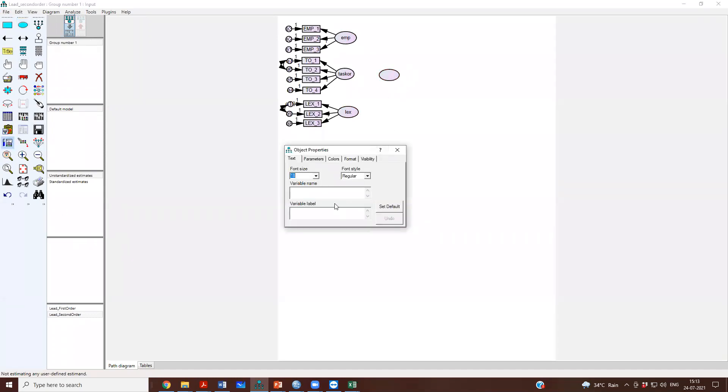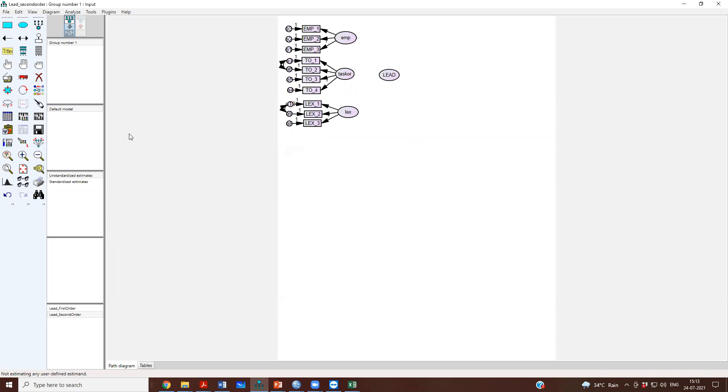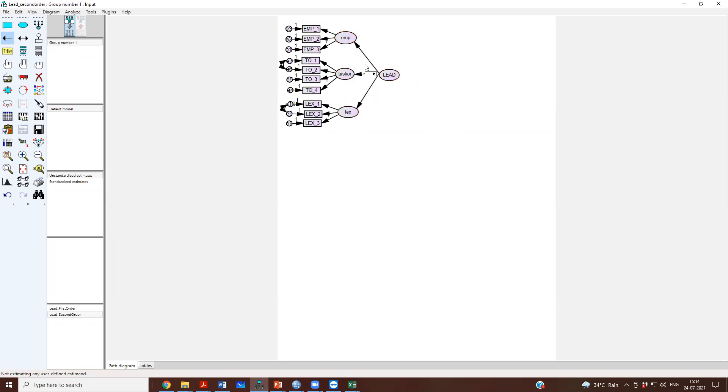I will call it as, I will give it a name, lead. I call it as lead and then I draw paths from lead to the three first order as if these were my three indicators.